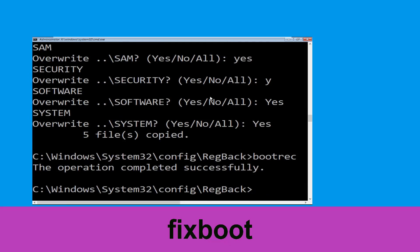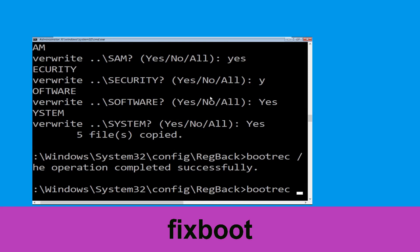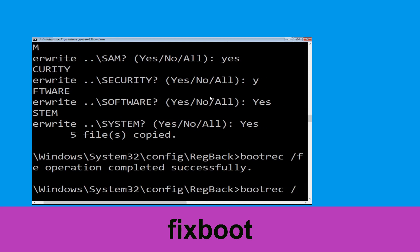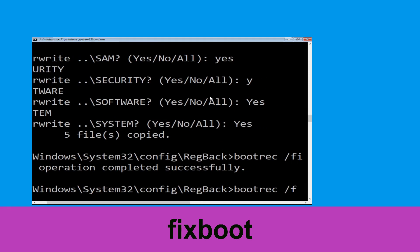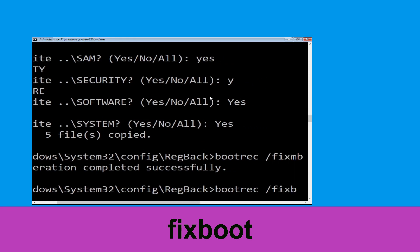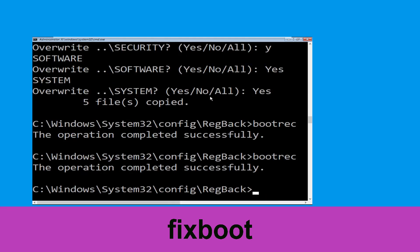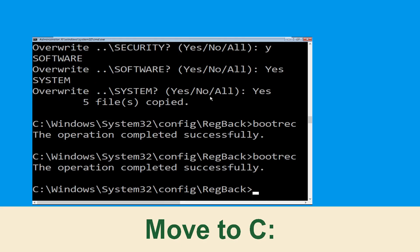Type bootrec /fixMBR and hit Enter. Now type bootrec /fixboot and hit Enter.